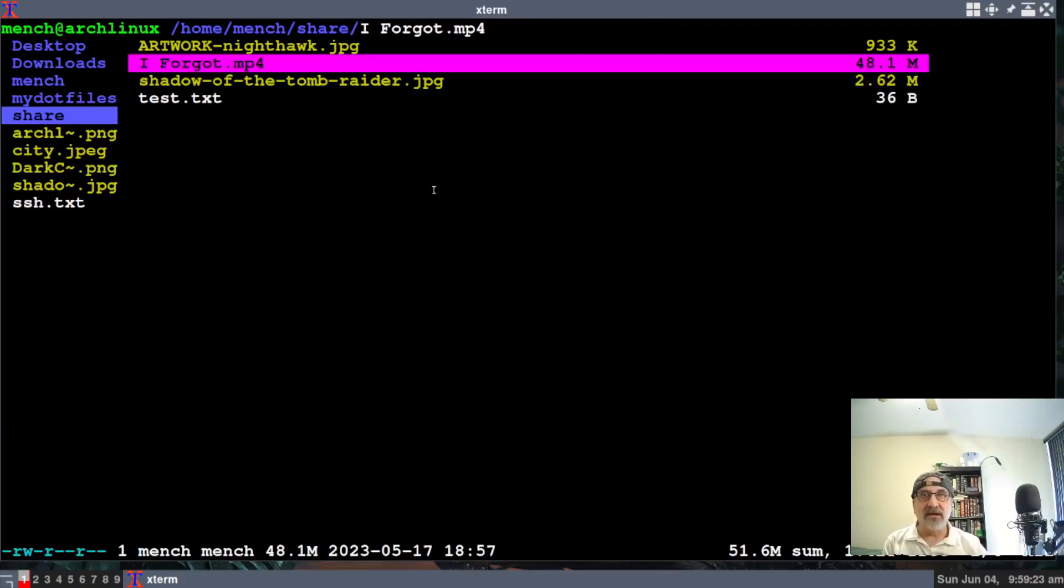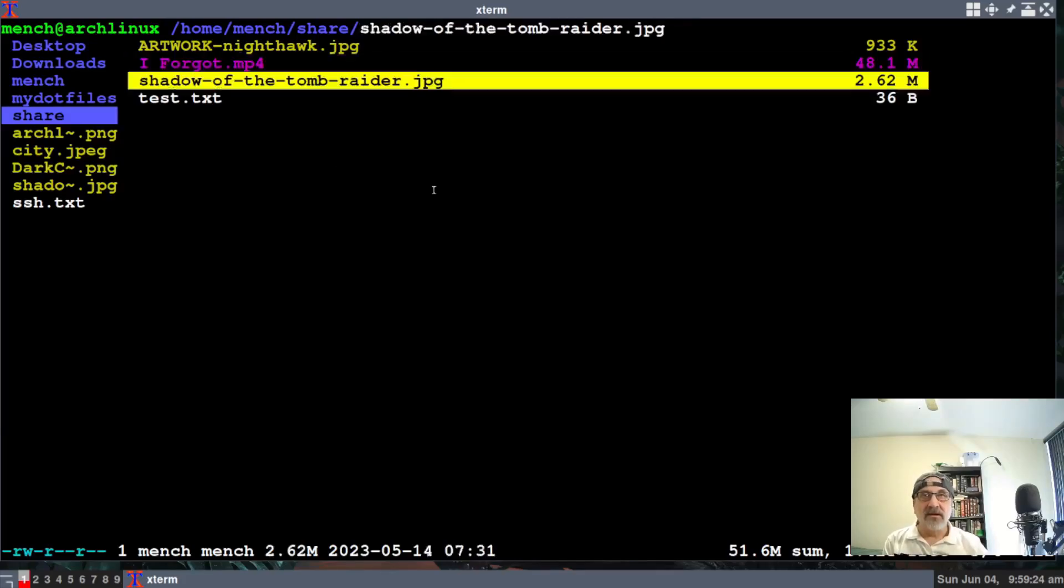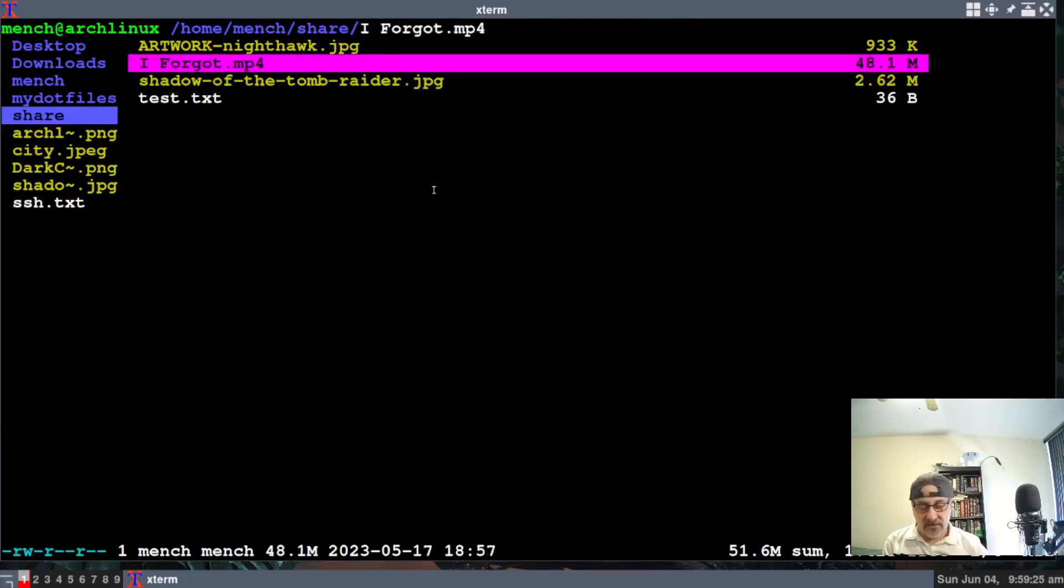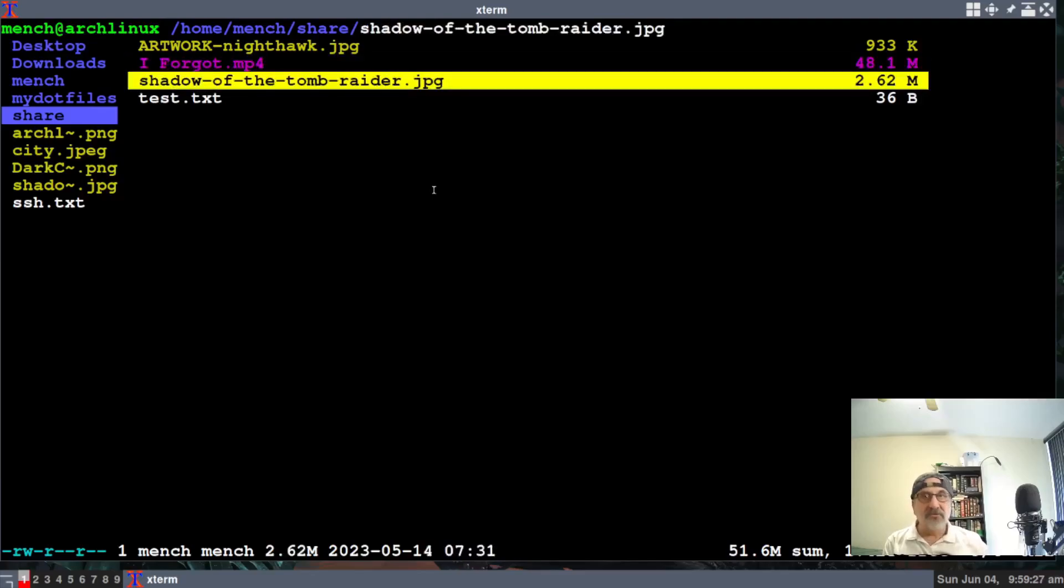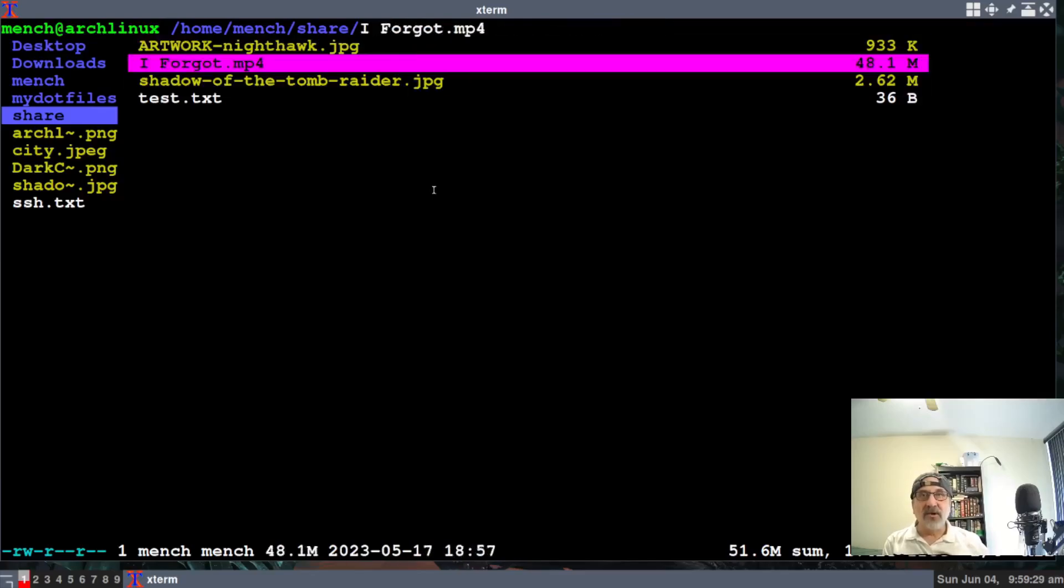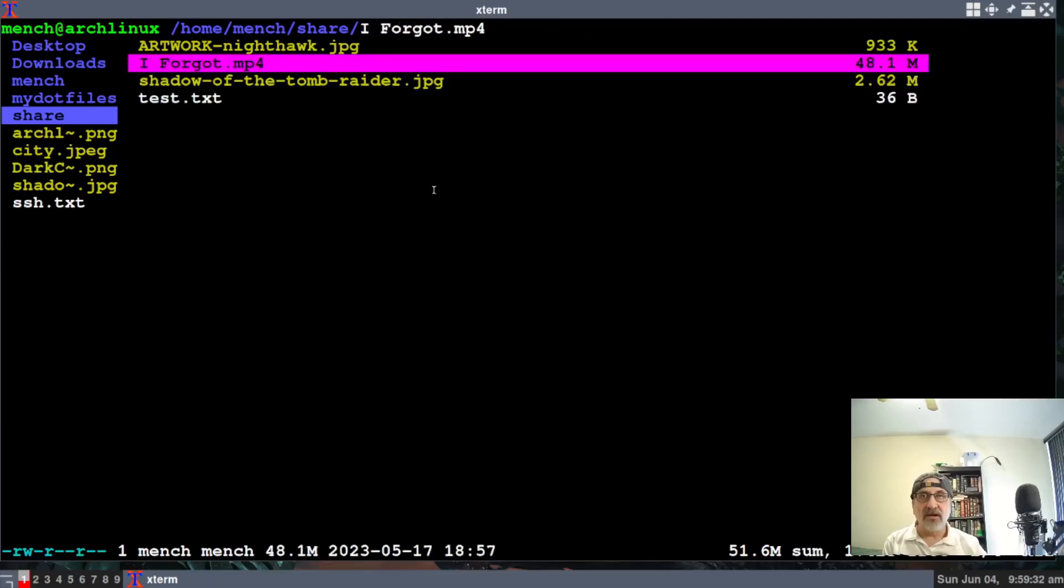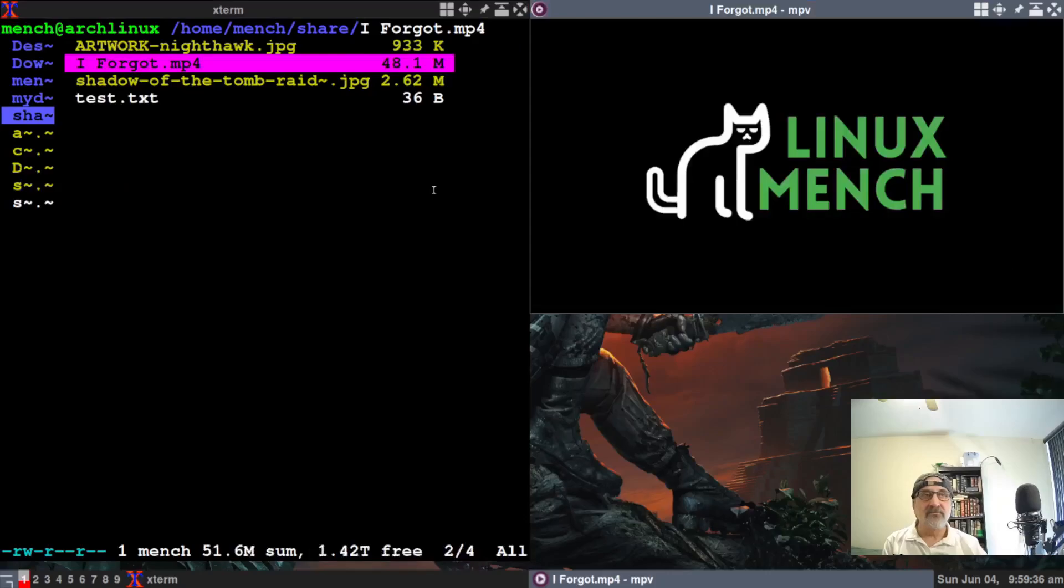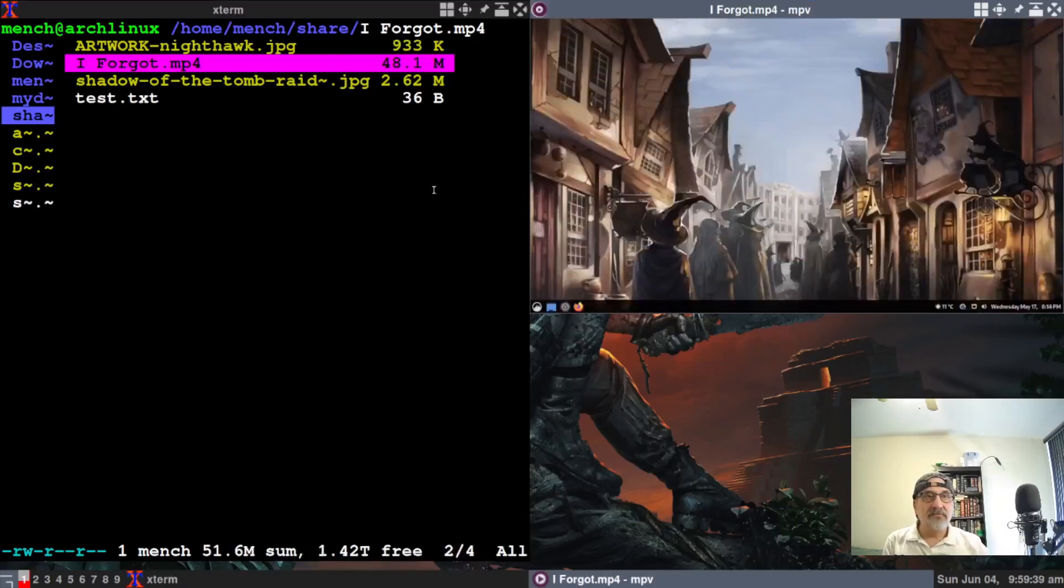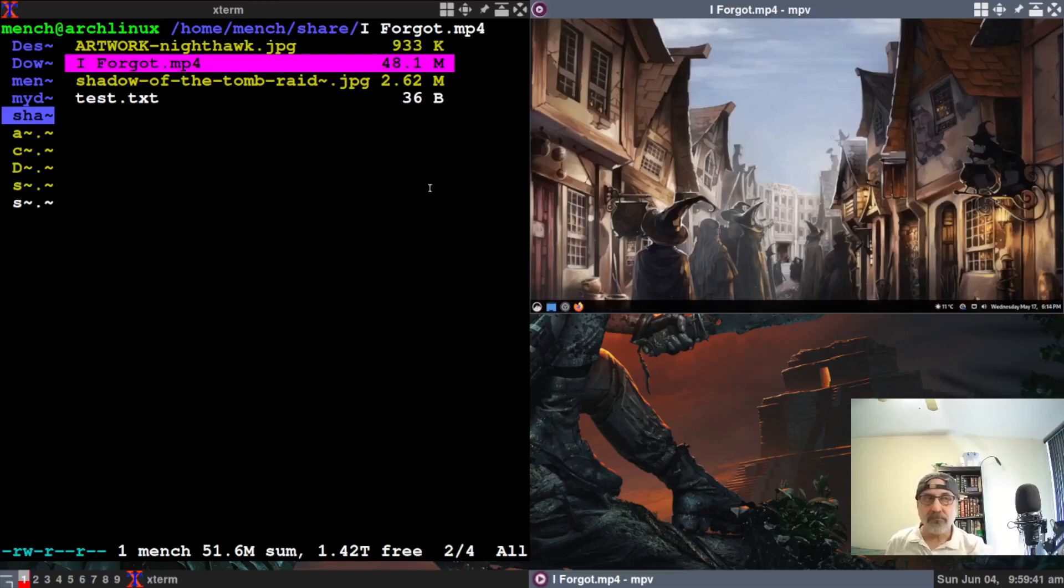And of course, you can use the Vim keys too. And you can also use your arrow keys as well to go up and down. So let's say I want to play this video. So I highlight it, and I hit the L key. And there it is, it's playing.